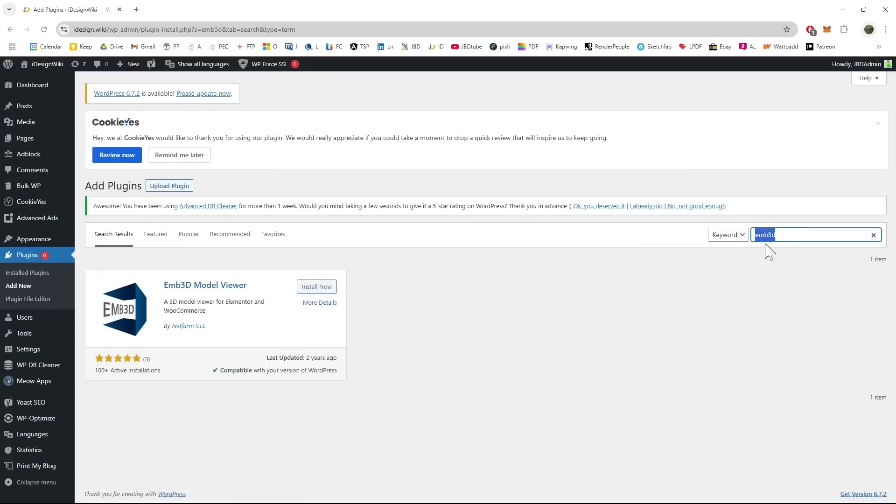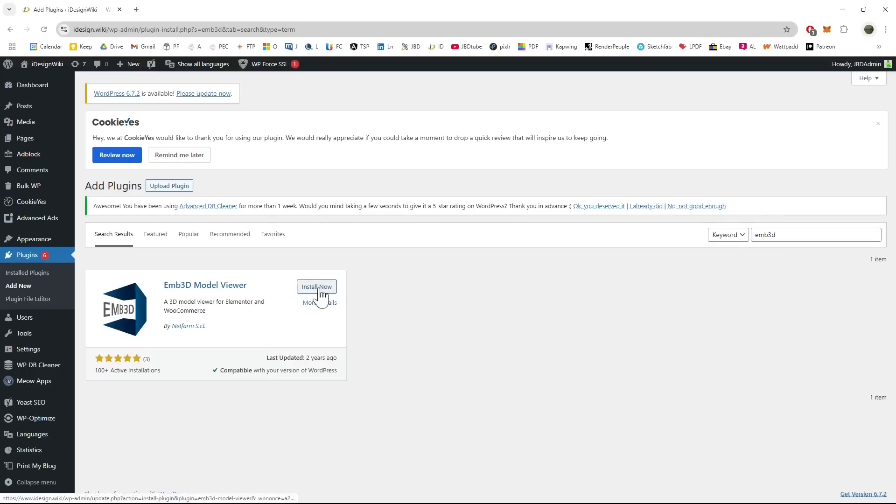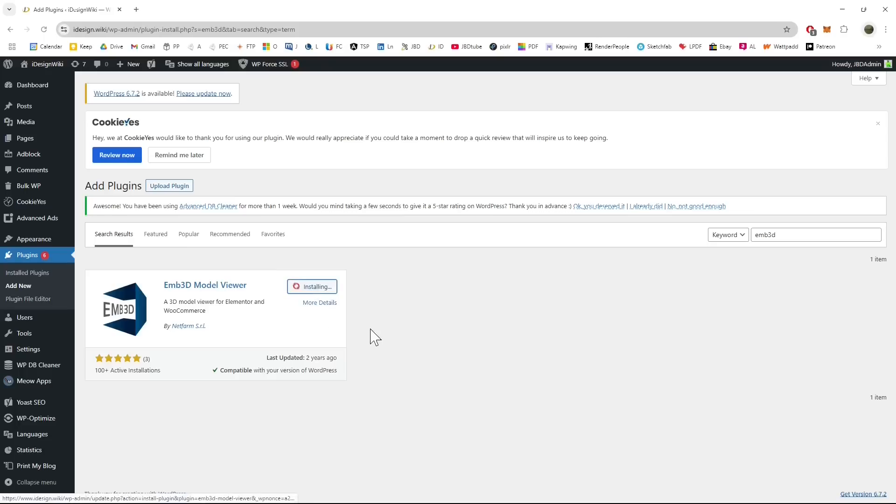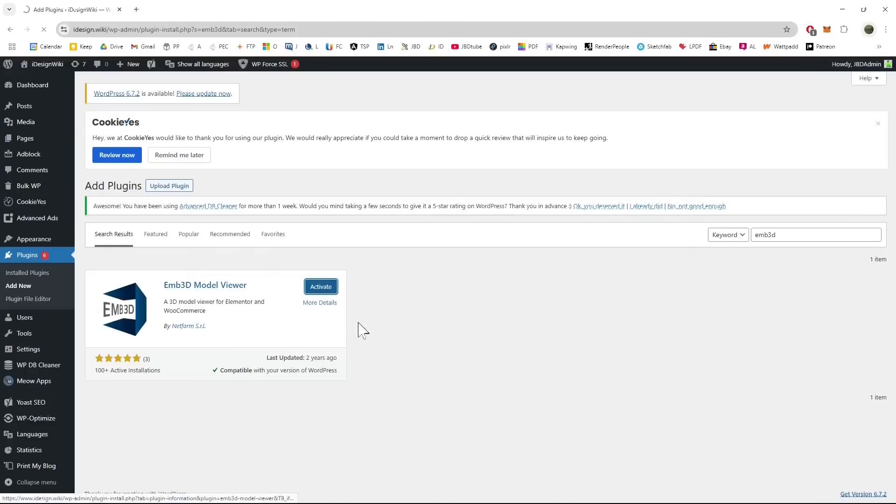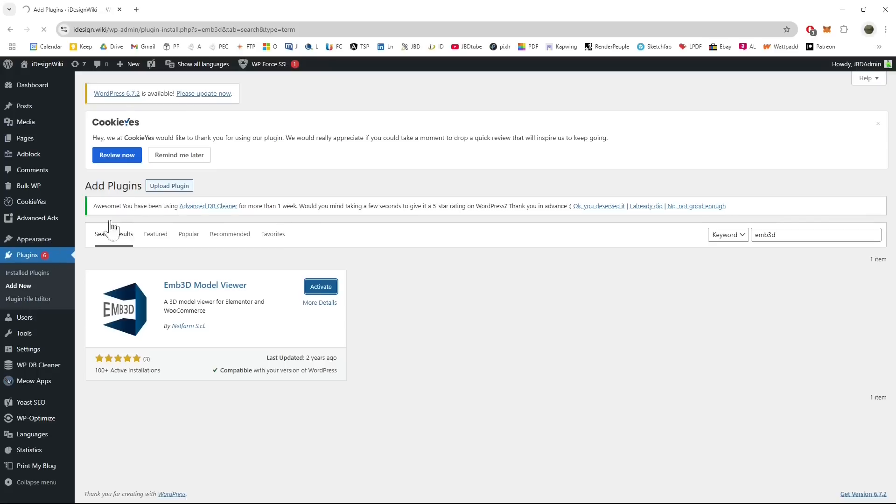This one here is called Embed 3D Model Viewer and it has like a 3 instead of an E and I'm just going to install it here from the plugins page of WordPress. Of course if you don't know WordPress you can check our main video course. These are just additional video guides and so I'm going to click on activate and I'm going to try it out.